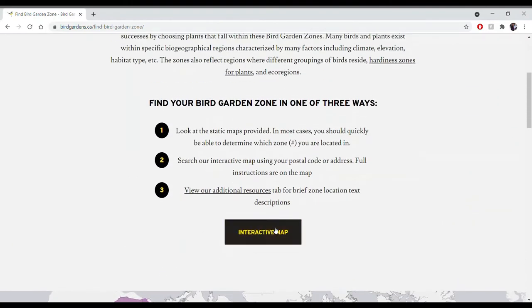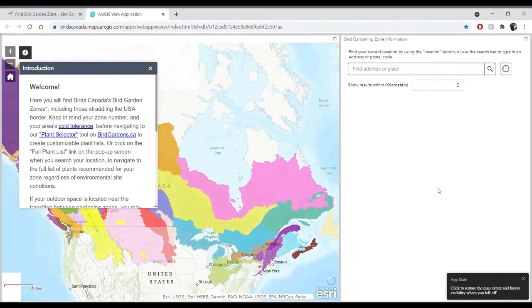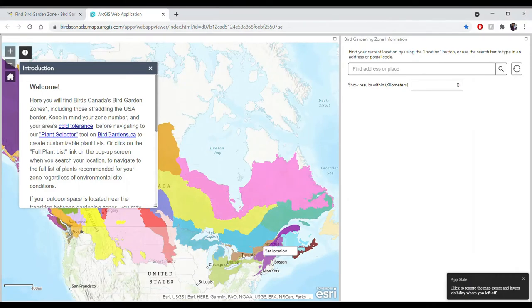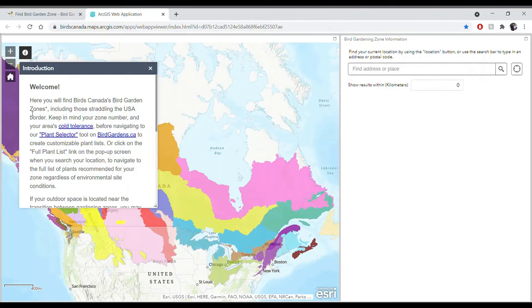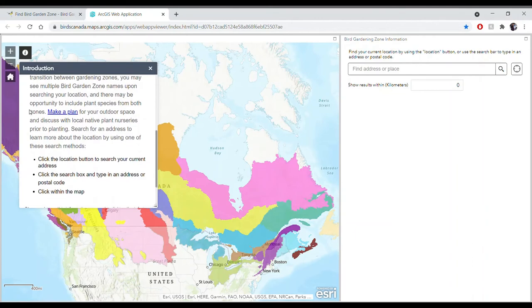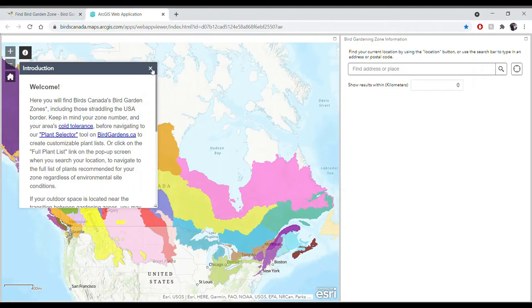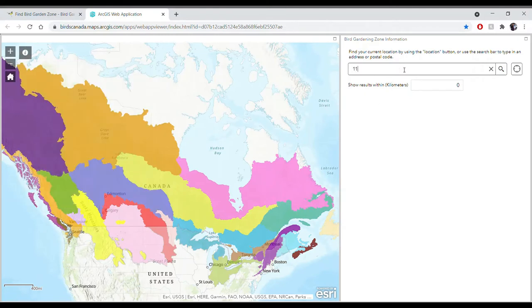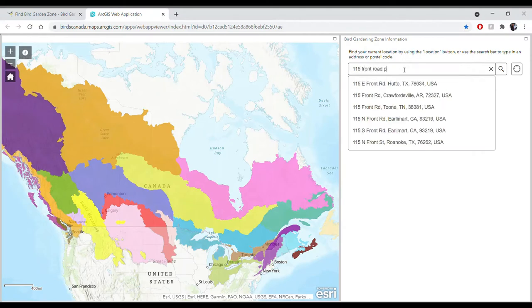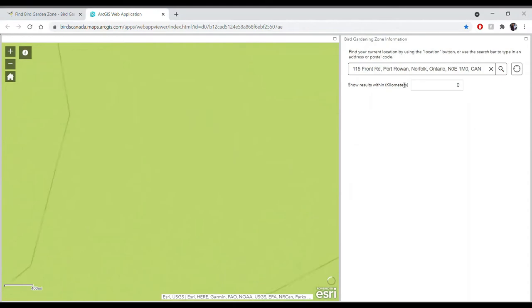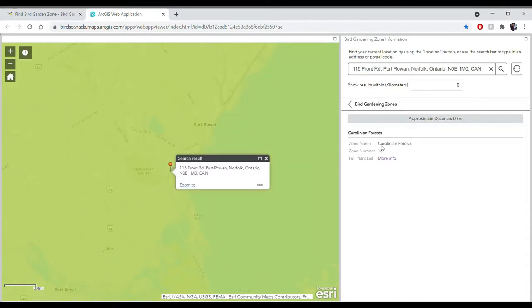If you want to look more closely at your zone, you can navigate to the interactive map, which opens an additional tab showing all the bird garden zones across Canada and the northern United States. A welcome tab will open with some information and help on how to use the map. For example, if you say you're located at 115 Front Road in Port Rowan, Ontario, you can click on that, the map will zoom in, and it will automatically show which zone you are in — that address falls in the Carolinian Forest zone, zone 16.